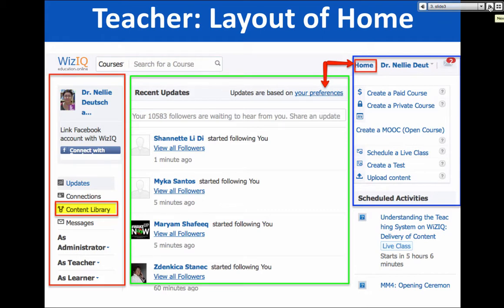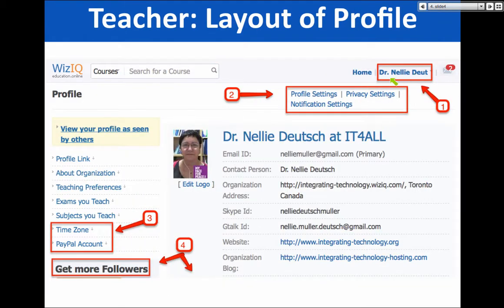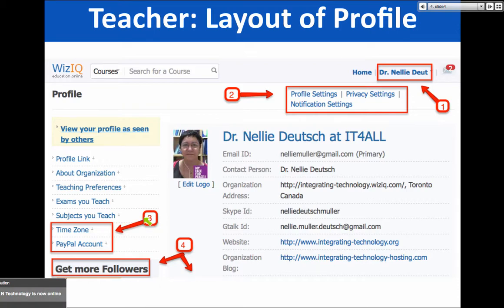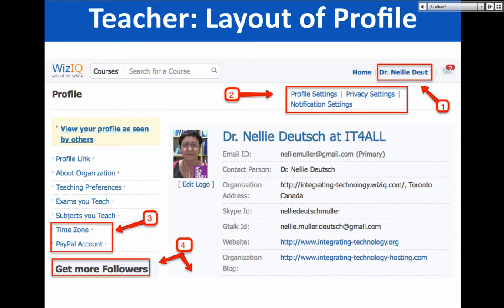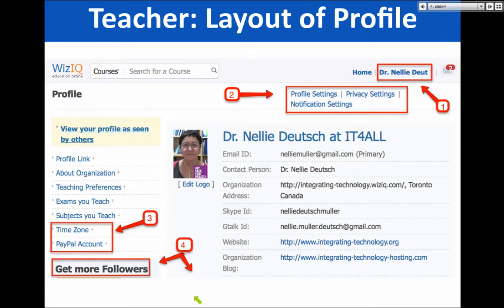Now we're on my personal profile page. Number one is my name at the top right. Number two is profile settings, privacy setting, notification settings. What's important is number three: time zone and PayPal. You want to get paid — this is about making a living. We need to make sure we're getting food and nourishment to survive. PayPal account is one way of getting paid for the courses that you give. Number four is followers.